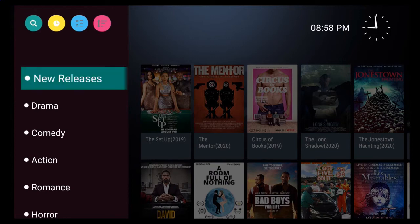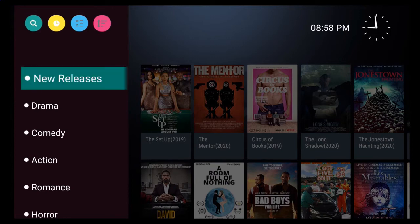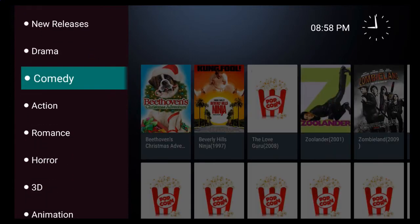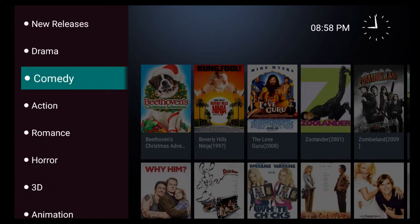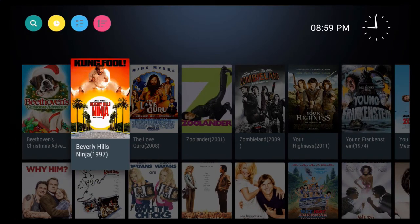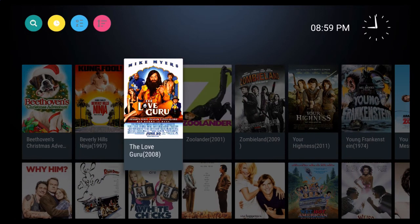Now, navigation is simple. Simply scroll to the category in which you want, and once you've found your selected category, move on over to the right to select a movie in that category.